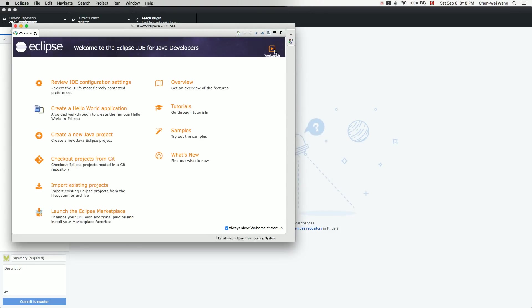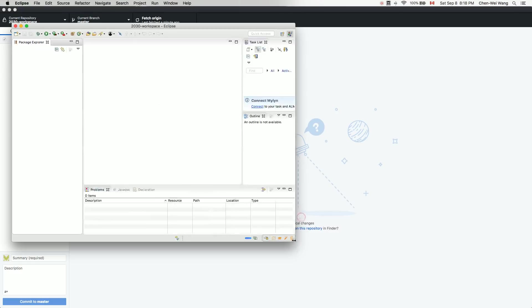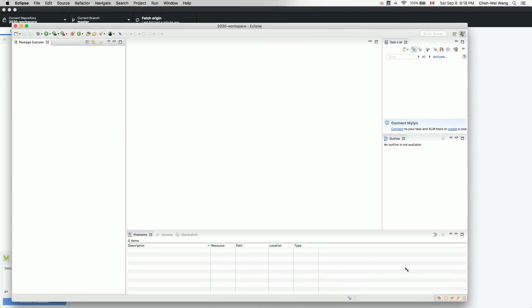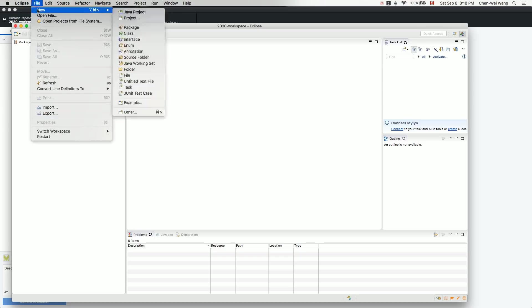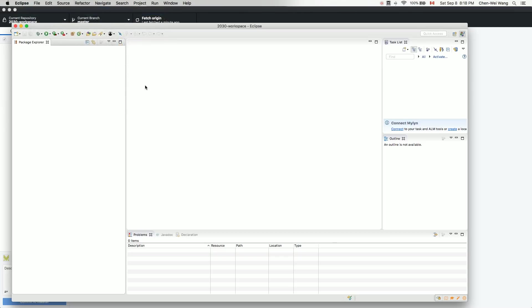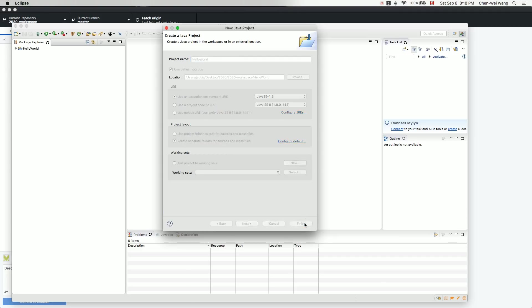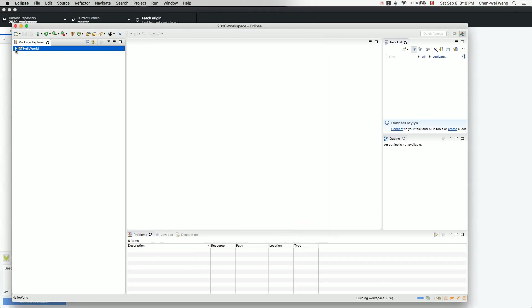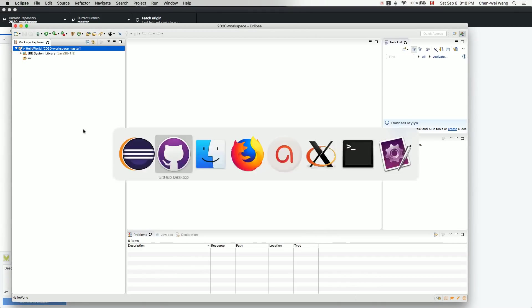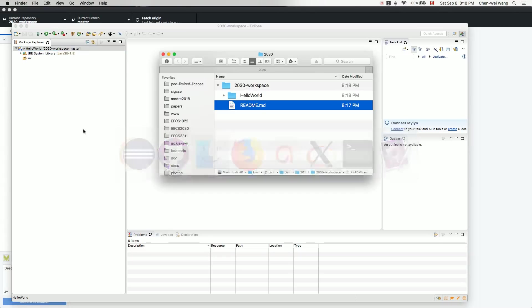Go to the workbench and create a new Java project via File > New > Java Projects. I'll name it 'Hello World' and click Finish. Once that's done, let's check the directory structure.